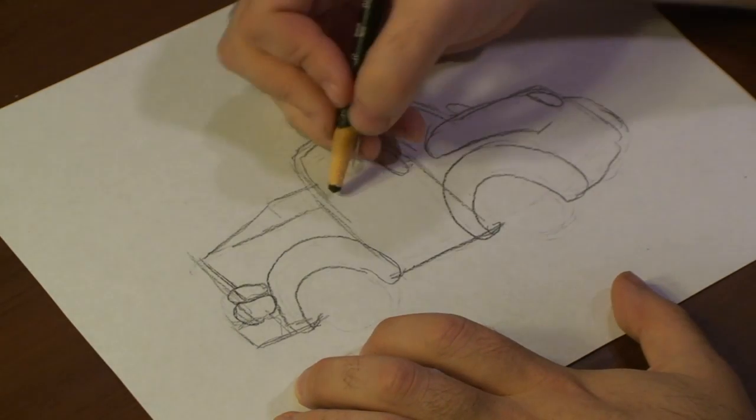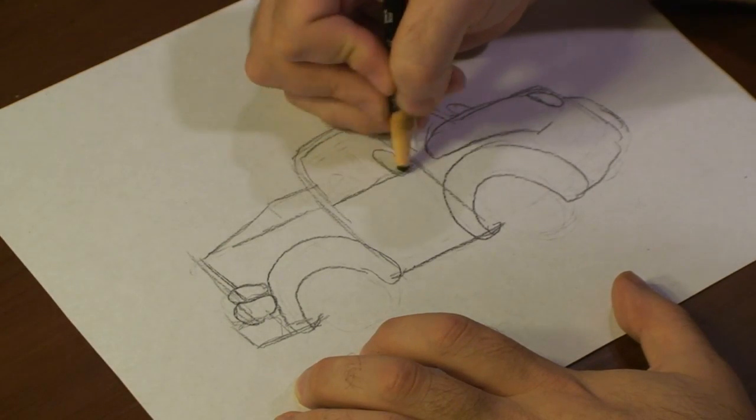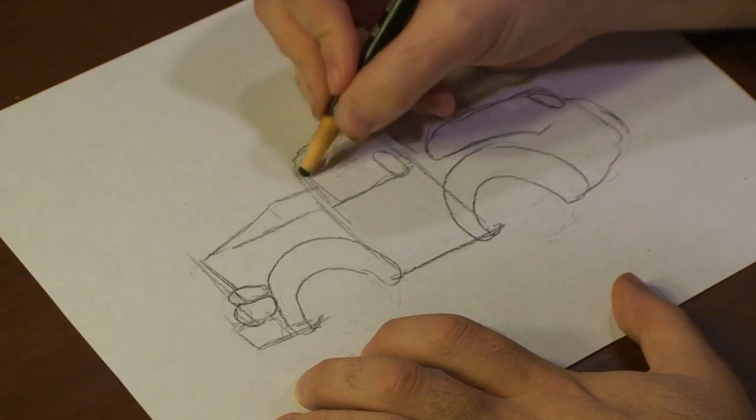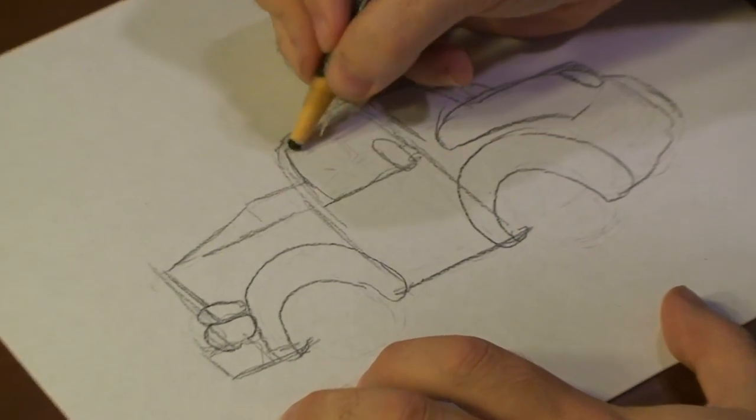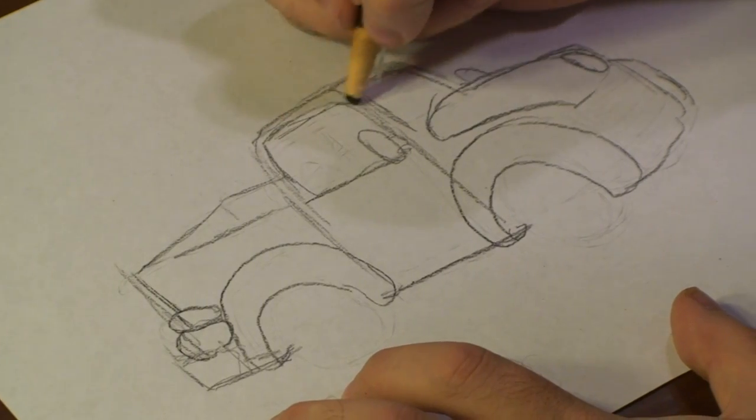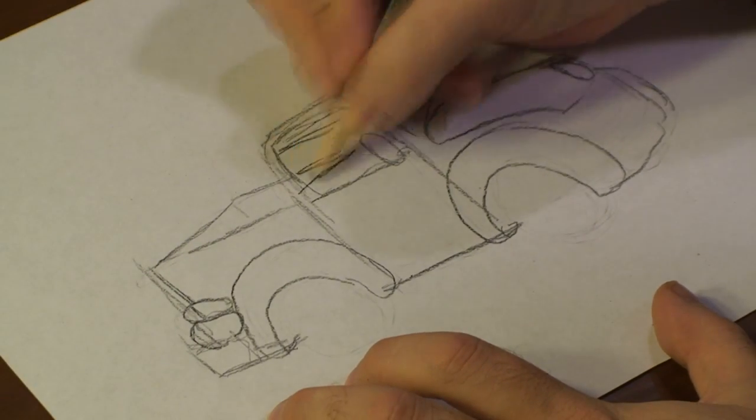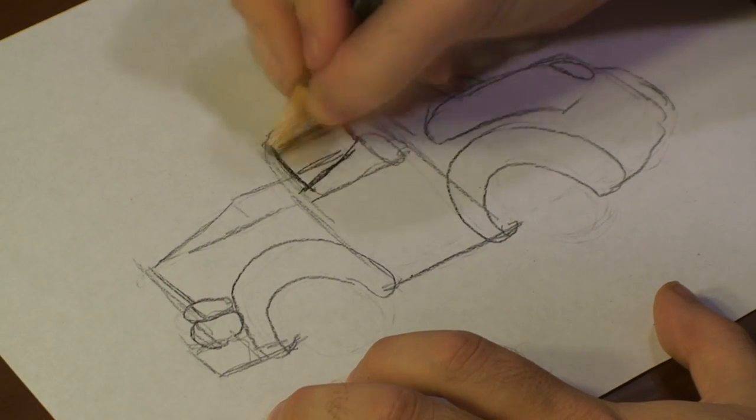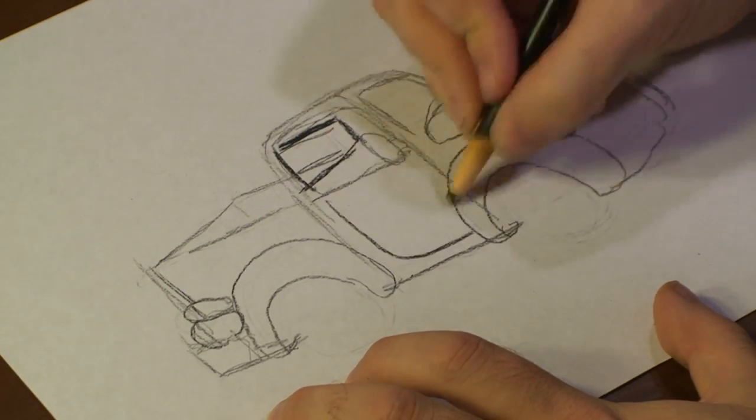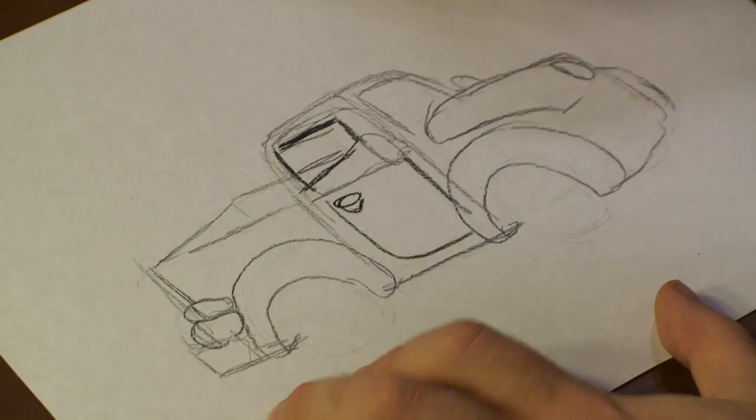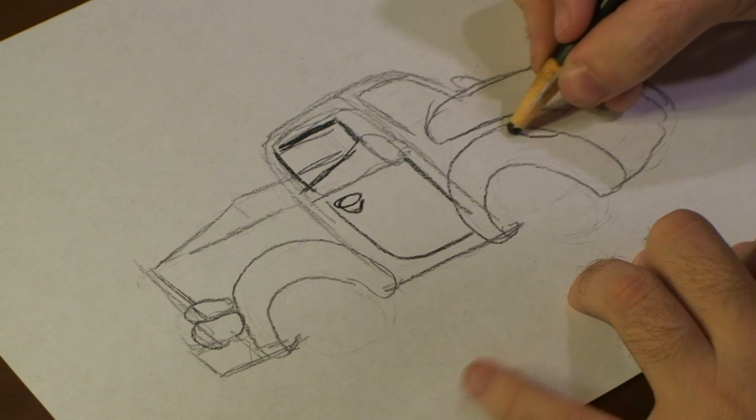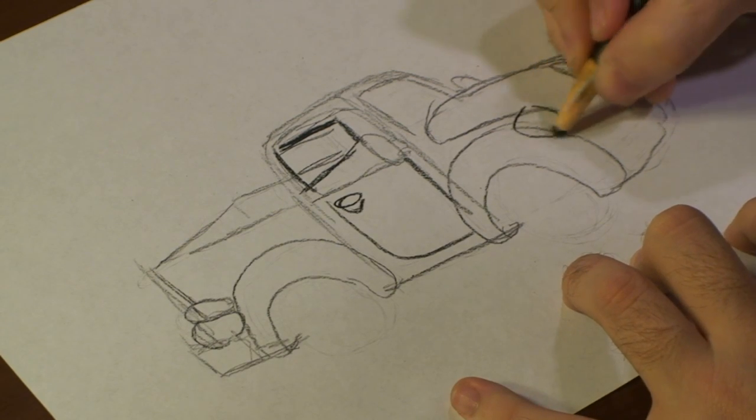Now, we got that roughed out. Draw out the driver's side door. Add front light.